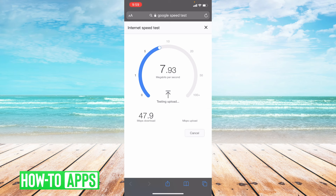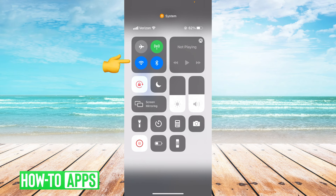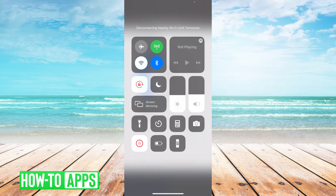My speed is pretty good, but if yours is not, you're going to want to swipe down from the upper right-hand corner of your screen and switch to LTE — switch off your Wi-Fi. The reason we switch to a cellular connection is because a cellular connection can sometimes be stronger than a Wi-Fi connection.